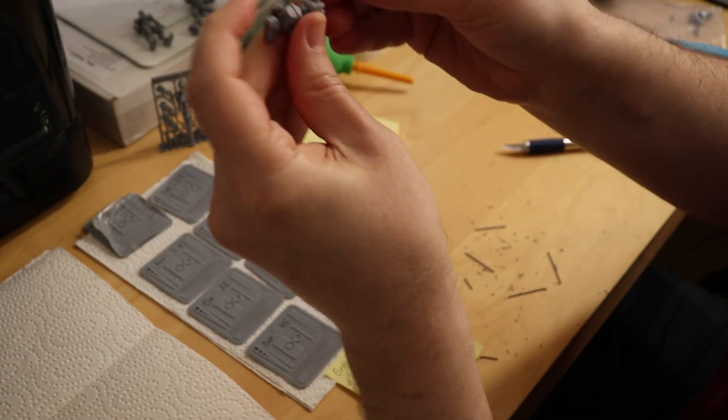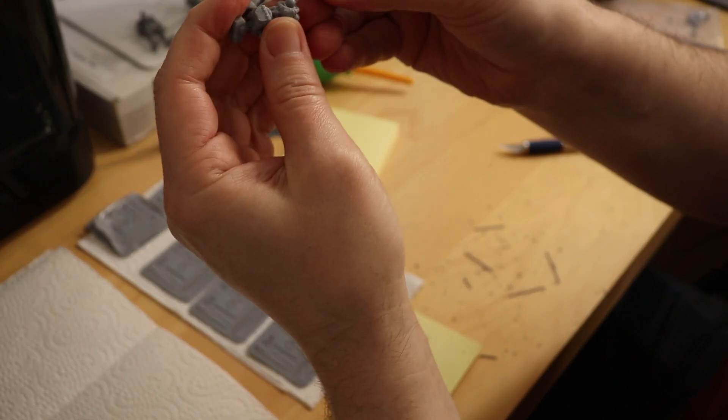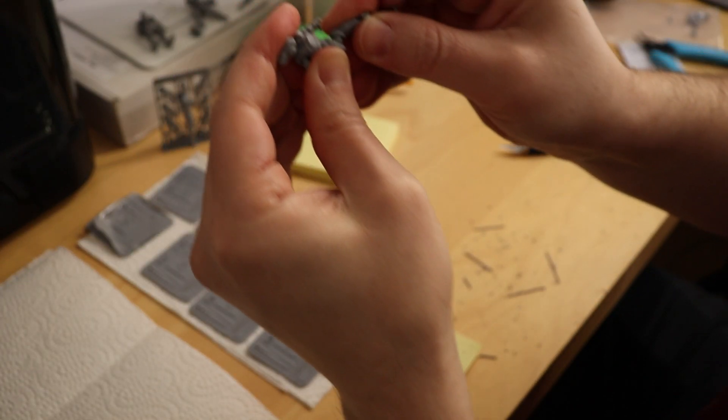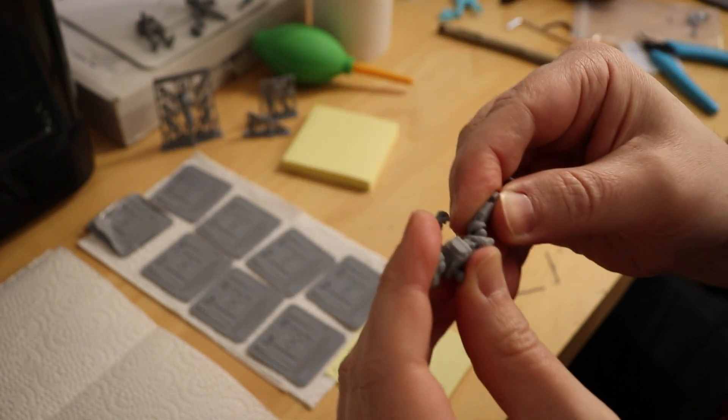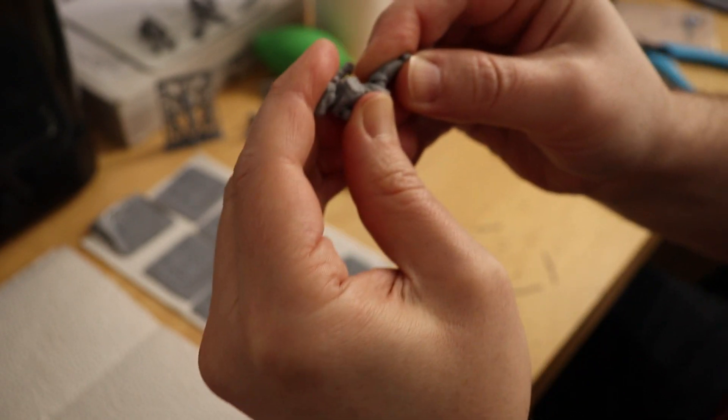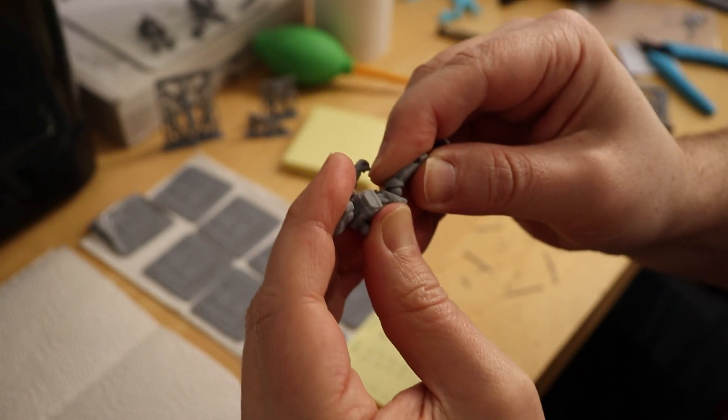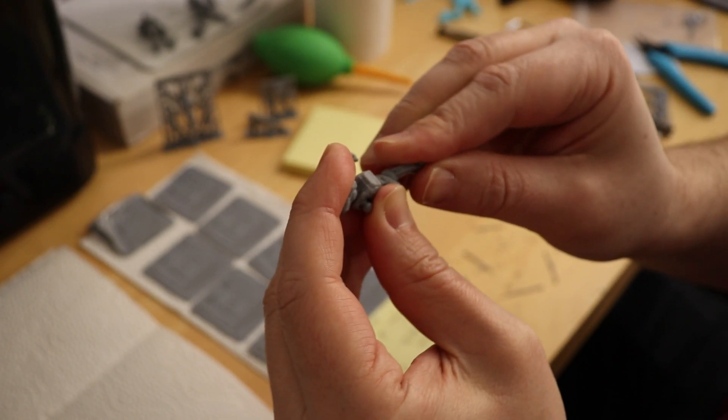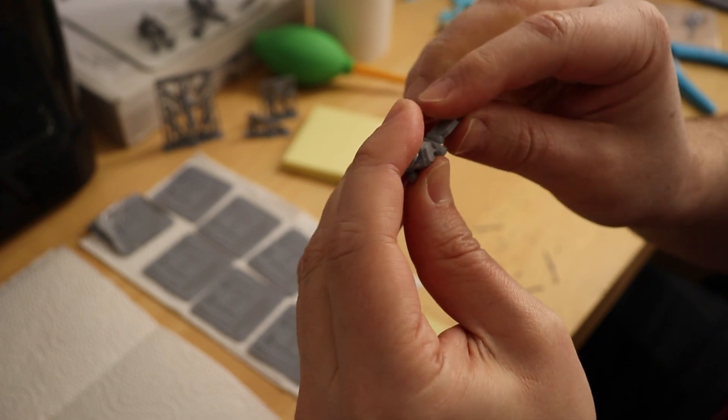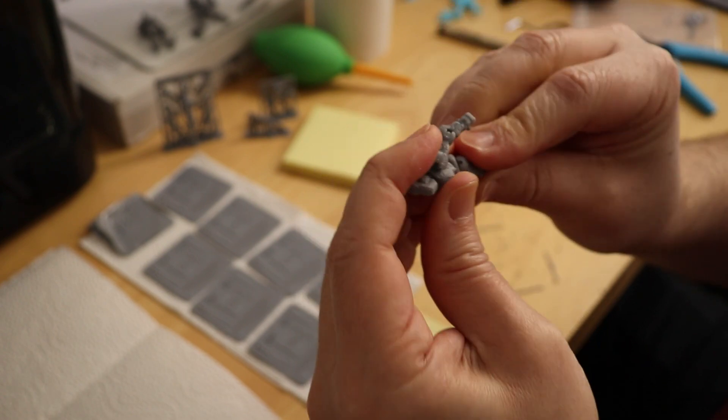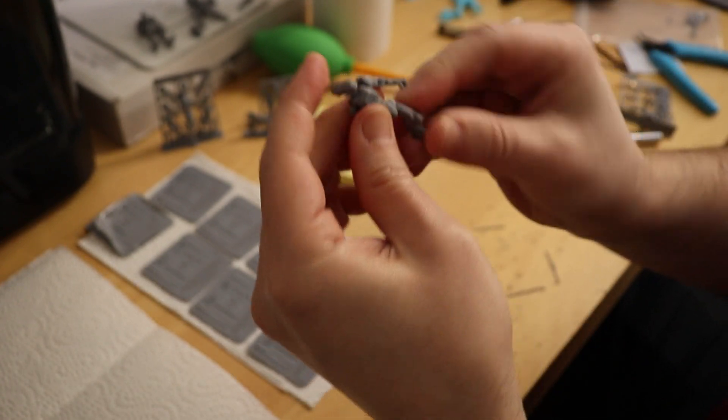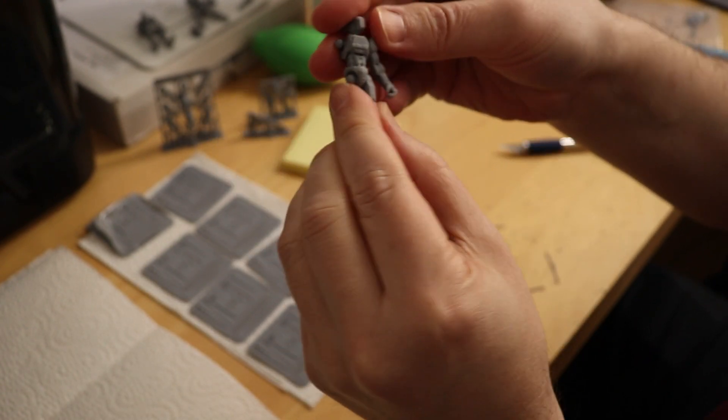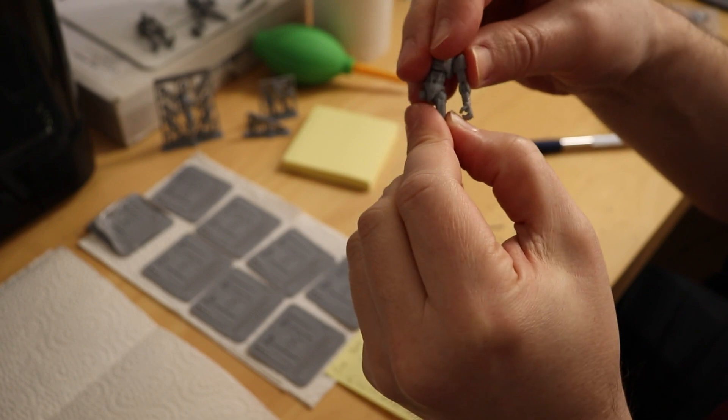And now, check this out, ball joint. Pop! Okay, didn't hear it, but it was a nice pop feel. This is amazing.